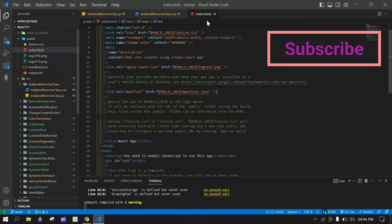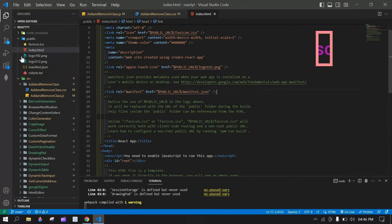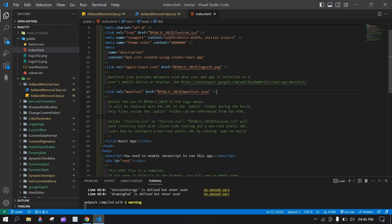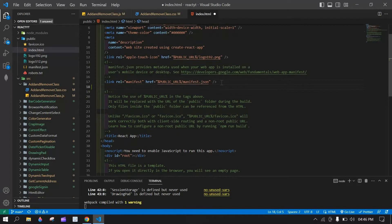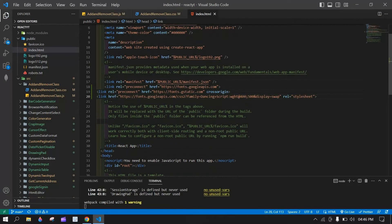Here inside this index.html, it will present inside the public folder. I am going to add this in after this. Here.